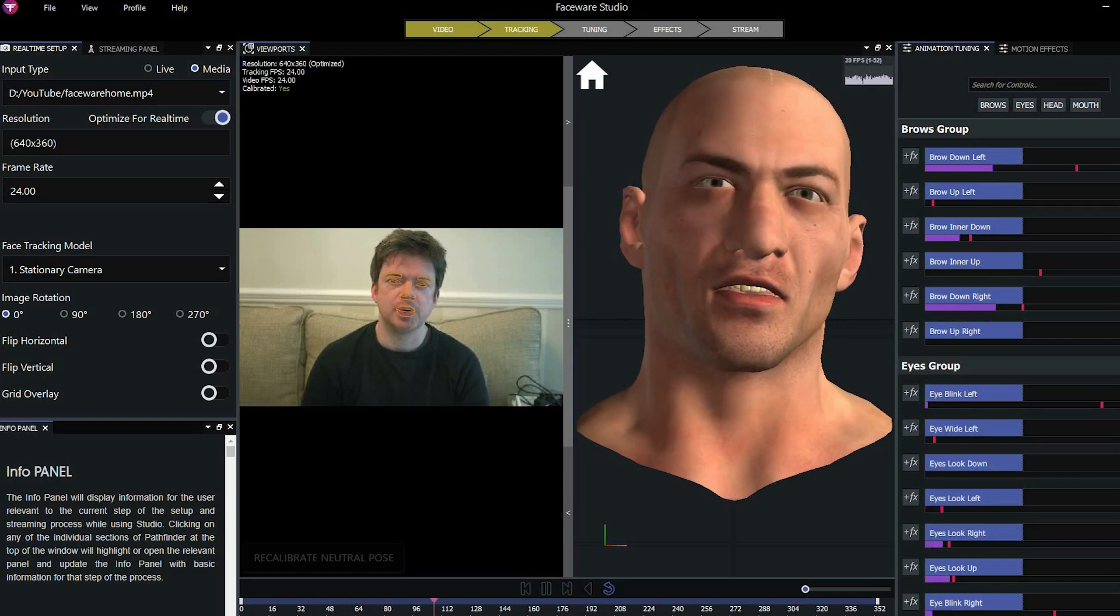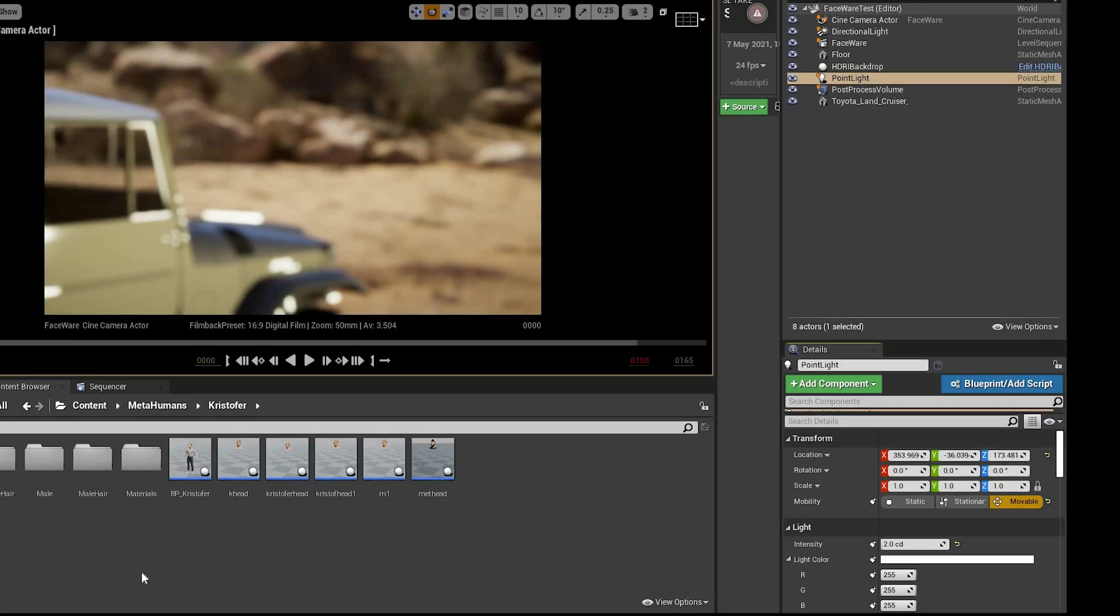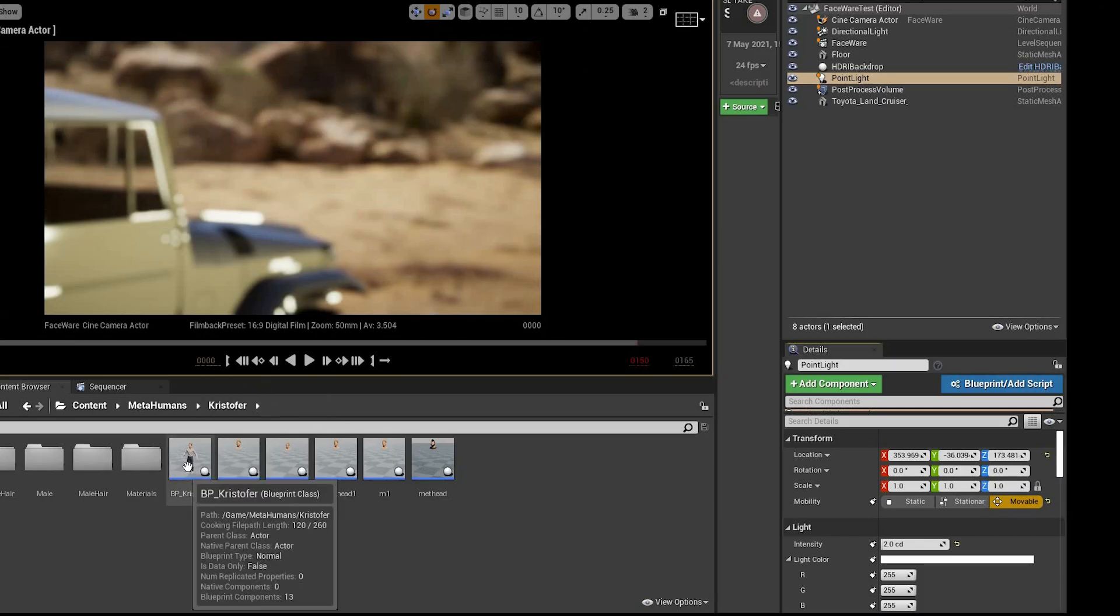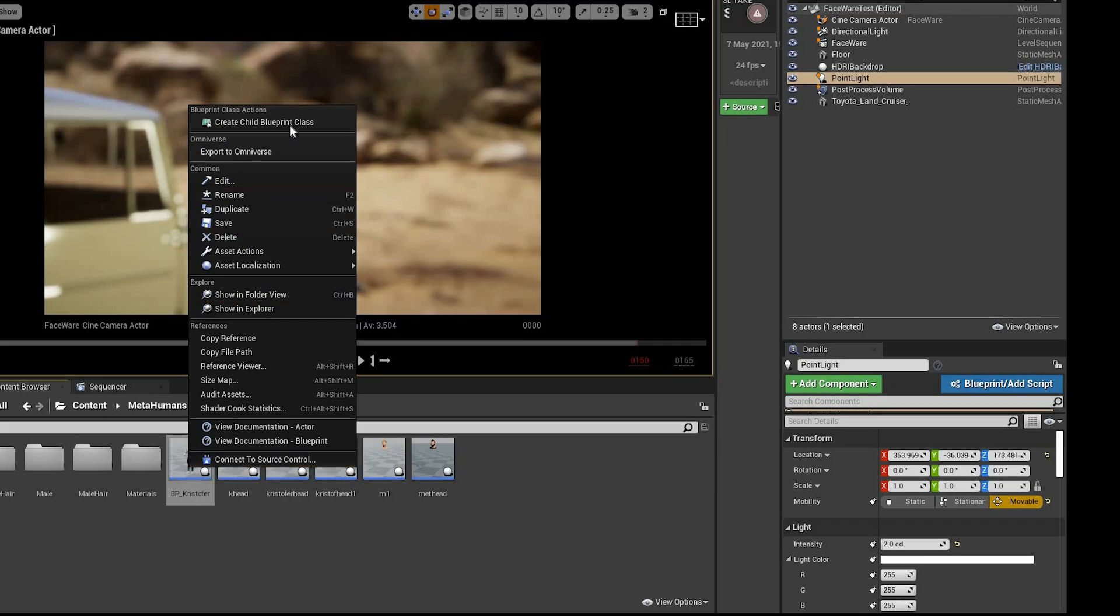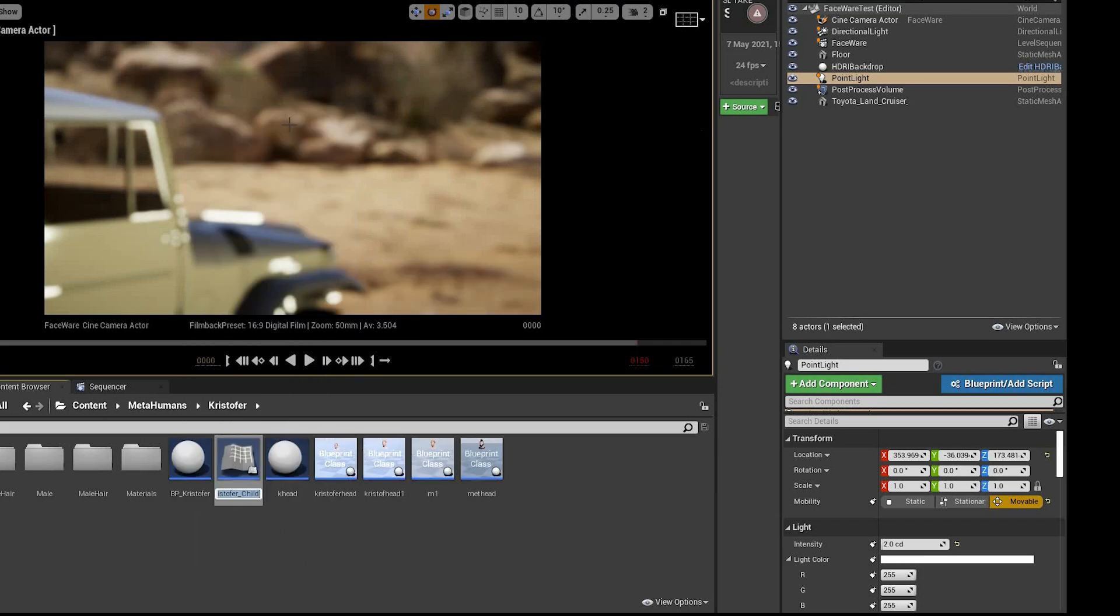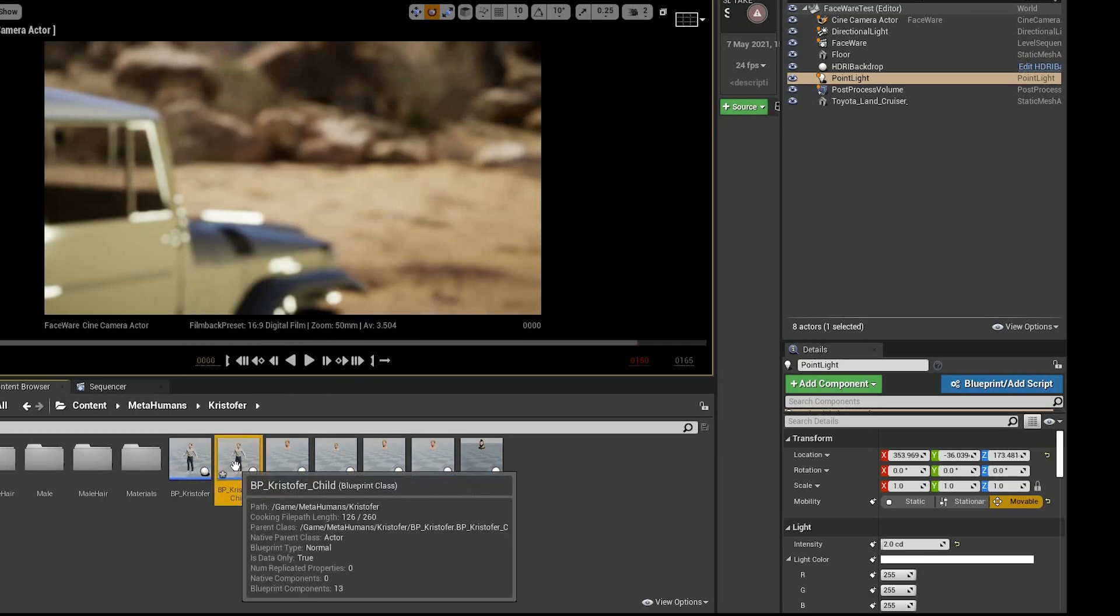Okay, so once you're in Unreal Engine, go into your MetaHuman folder, right click, create child blueprint class.